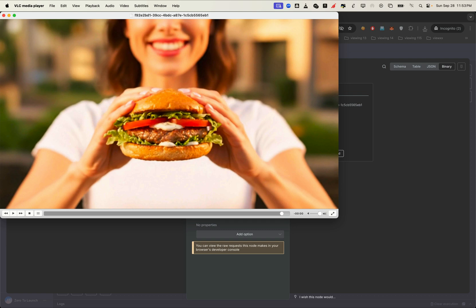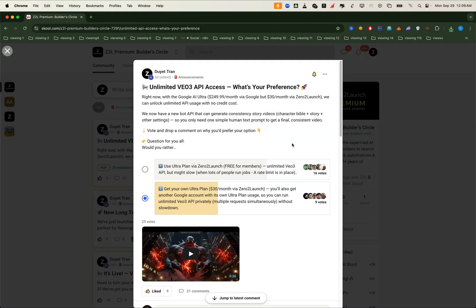And for those who want even more power, we also help members get their own ultra plan at a super affordable price. But we're not stopping here.